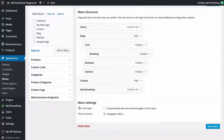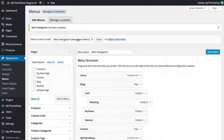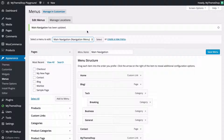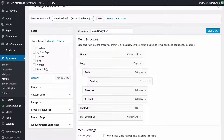Just one more thing to show you on this screen: the Menu Settings. You can automatically add top-level pages — that's pages which don't have any parent pages — to your menu just by ticking this box. You can also choose the location without heading to the Manage Locations page, but it's easier just to do it there to make sure you know what you're getting. Once you've made any changes you want to save the menu. If your theme has multiple menu locations you can switch between them by selecting a different menu to edit. You can also delete the menu and add new items at any time.